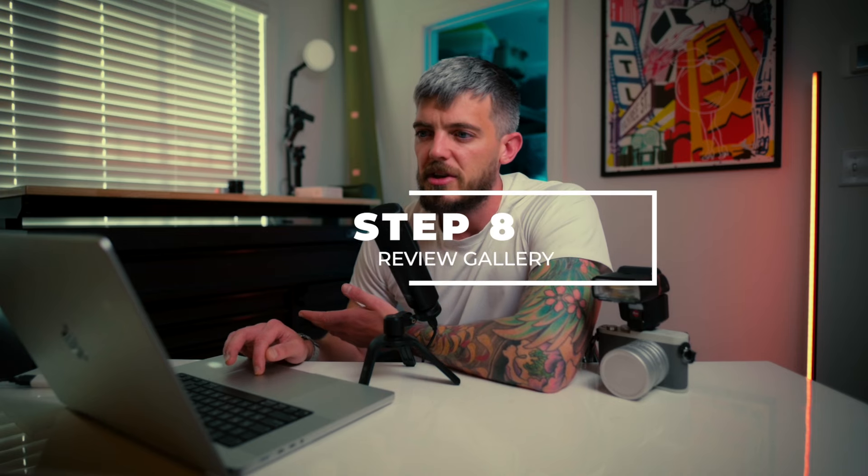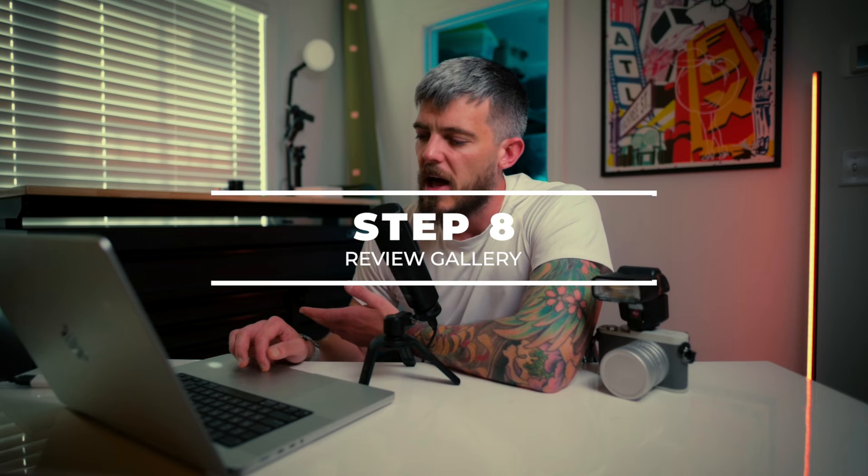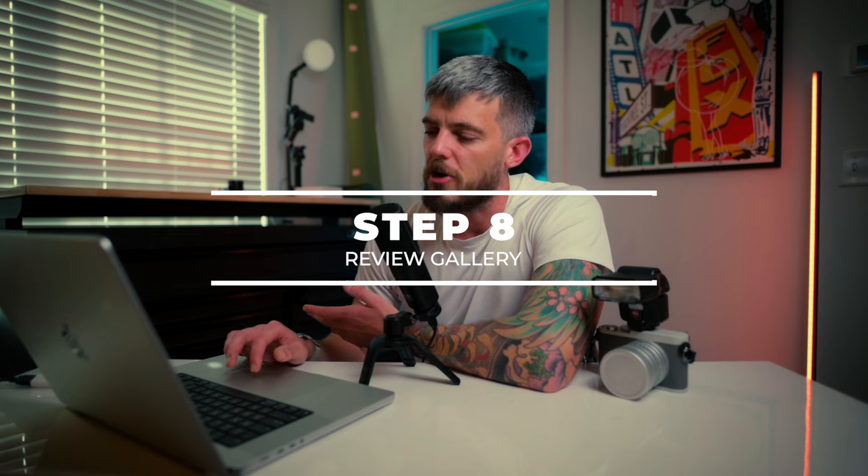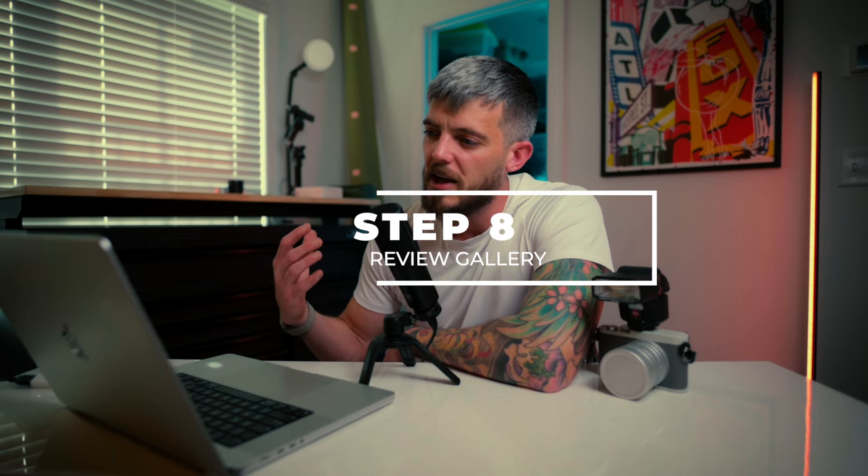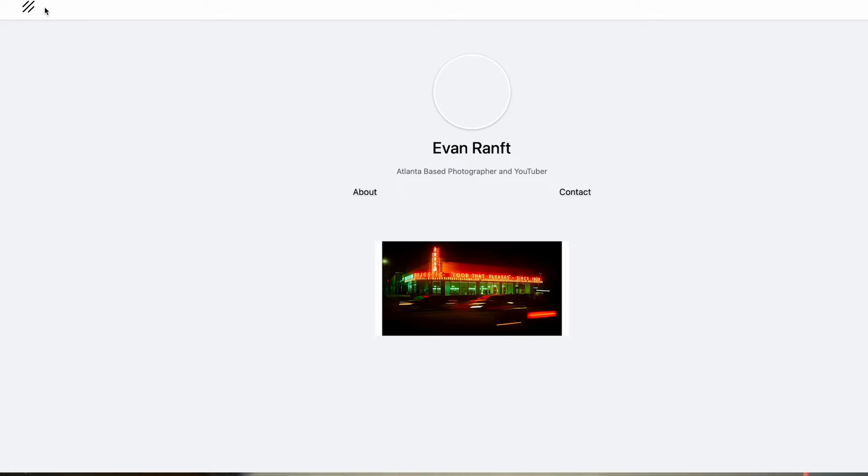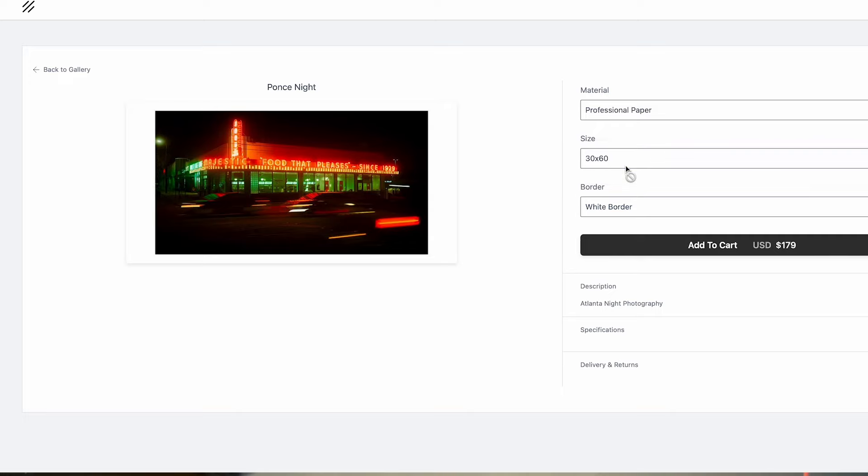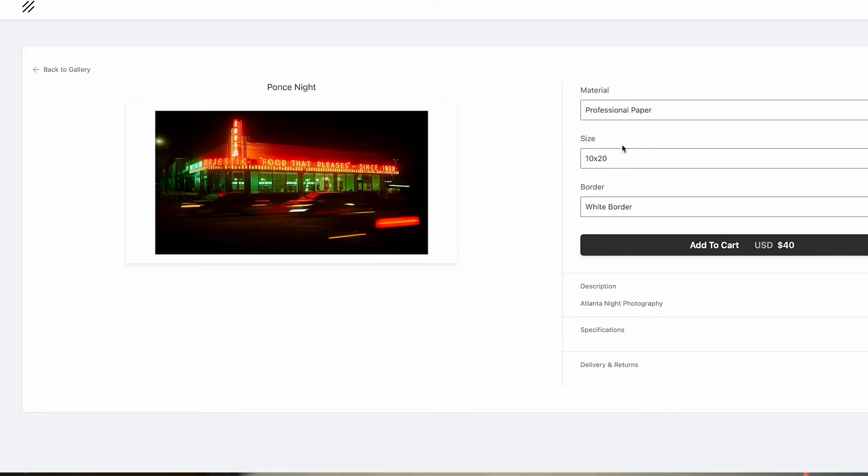Now we're on to step eight, which is clicking view gallery, which is going to take you to your homepage. Mine looks extremely basic because I haven't filled it in. I hope yours looks a little more lively. You can click on that thumbnail and you can see the print, all the different sizes and the changes to the pricing.